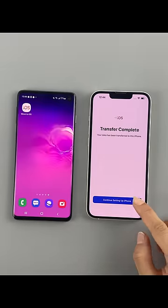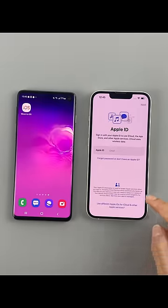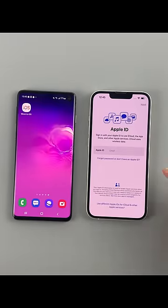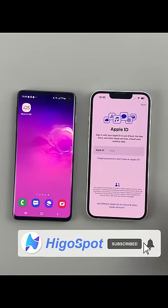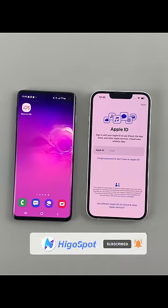Then tap done on your Android and continue to set up your iPhone. This way, you can transfer data from Android to iPhone easily. That's it — go to HiGoSpot for more helpful tips.